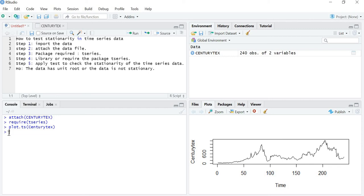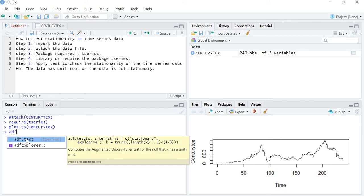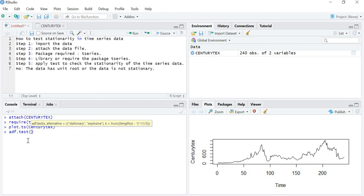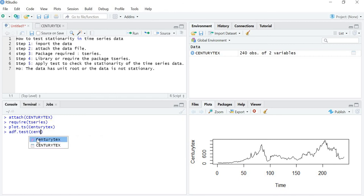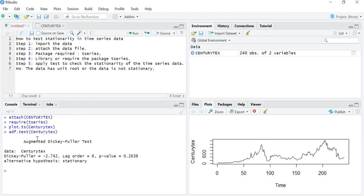So let's run the command. The command for the ADF test is adf.test, and then you write your variable name. The variable name is century_textiles. Now see this is my data output. Looking at the p-value — the Dickey-Fuller value represents your t-value, then your lag order, and then your p-value.